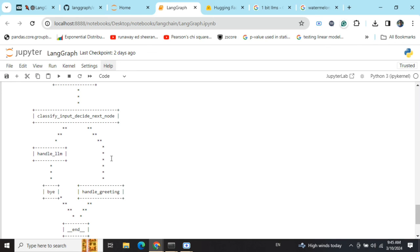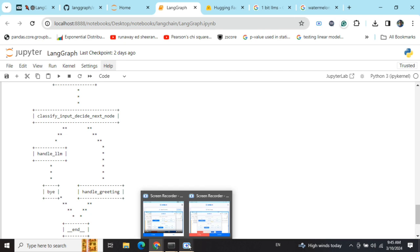This is how you can visualize a LangGraph object in Jupyter Notebook or in any other notebook. Thank you.